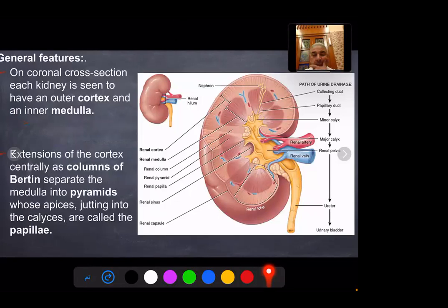Each kidney is seen to have an outer cortex and inner medulla. Extension of the cortex centrally as columns of Bertin will separate the medulla into the pyramids, whose apices jut into the calyces and are called the papillae.